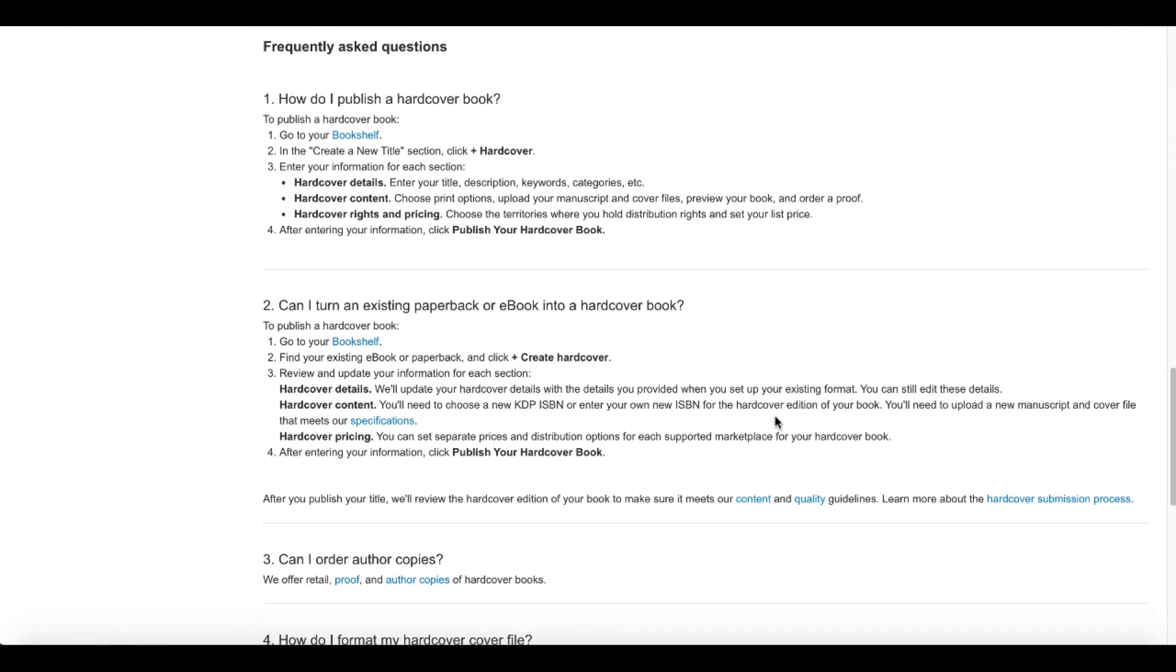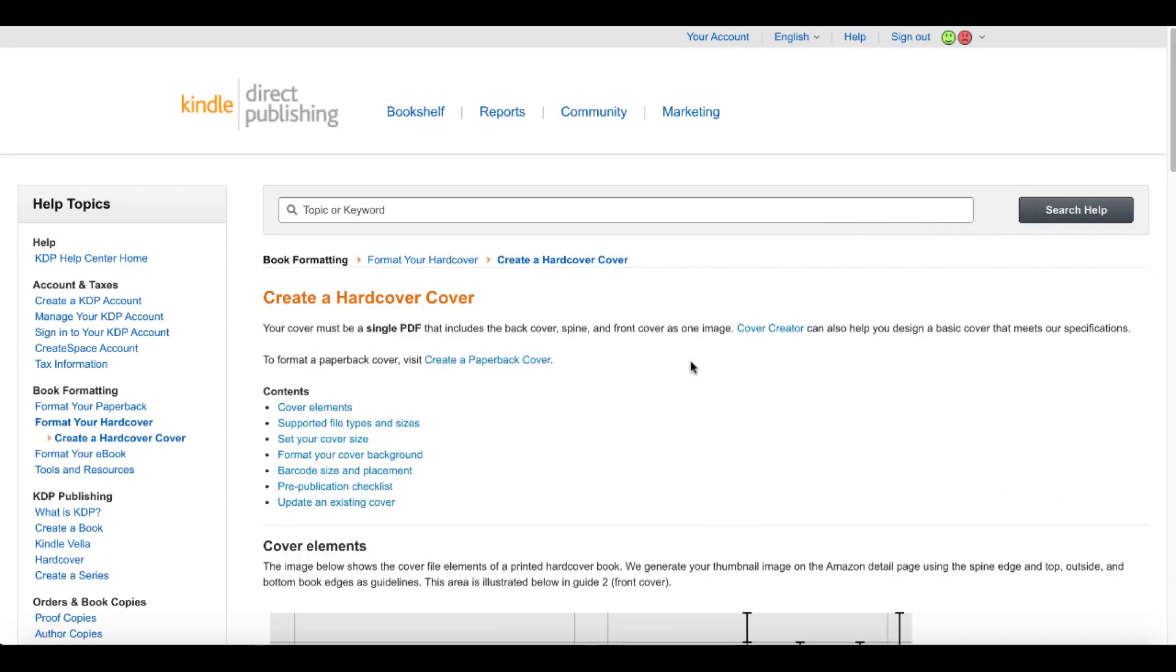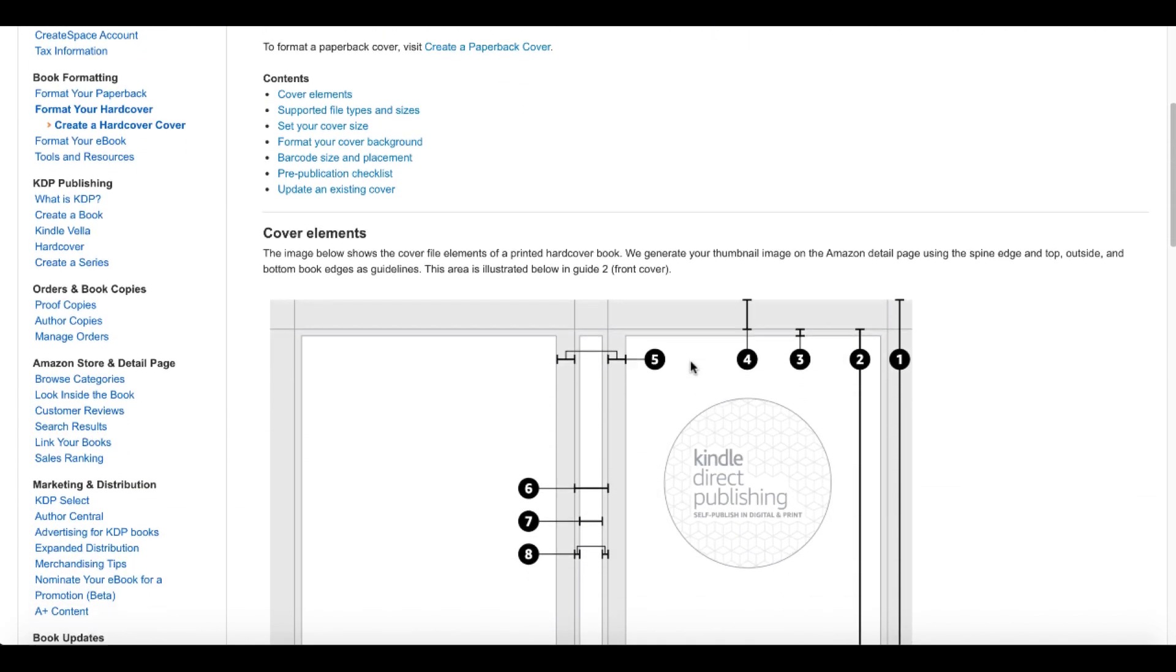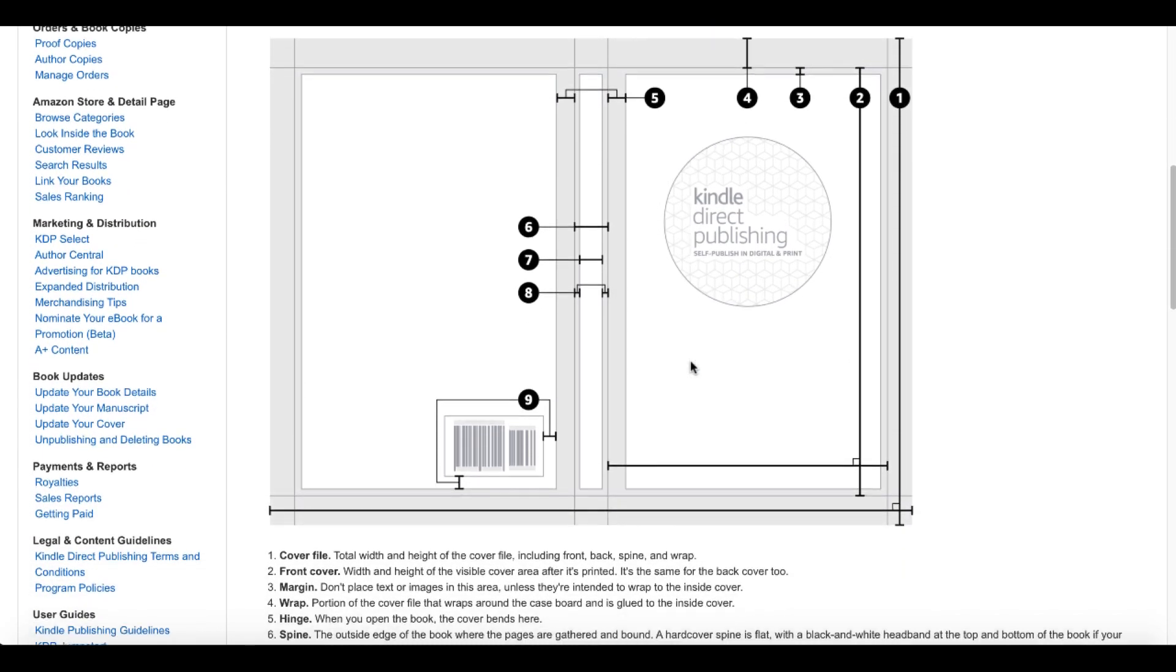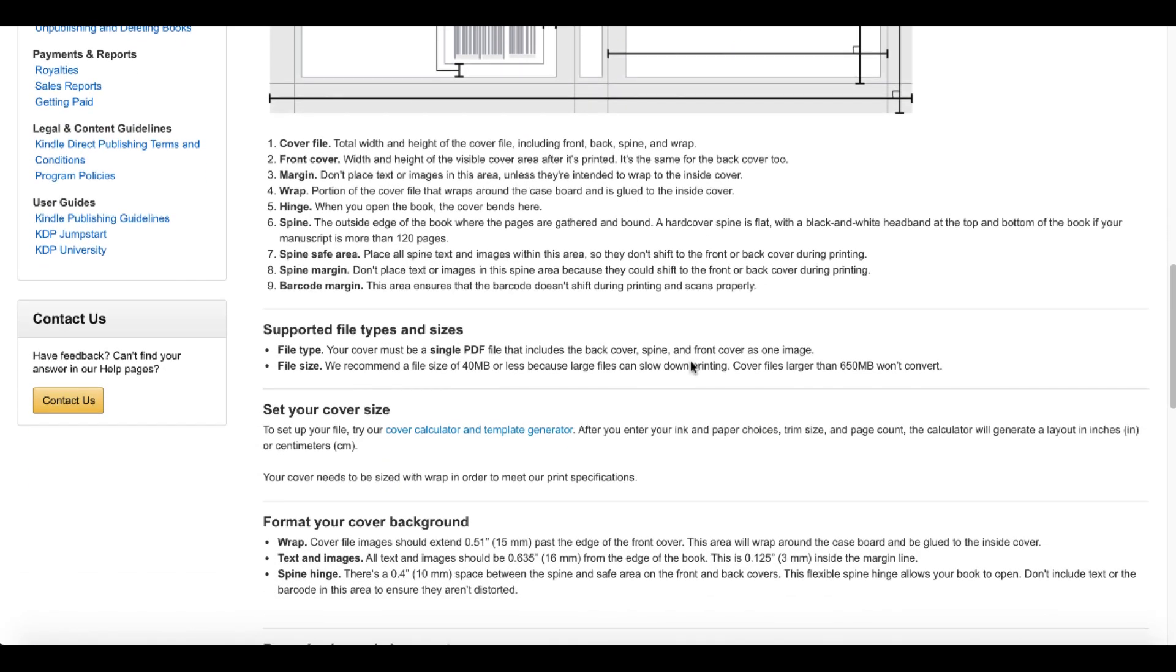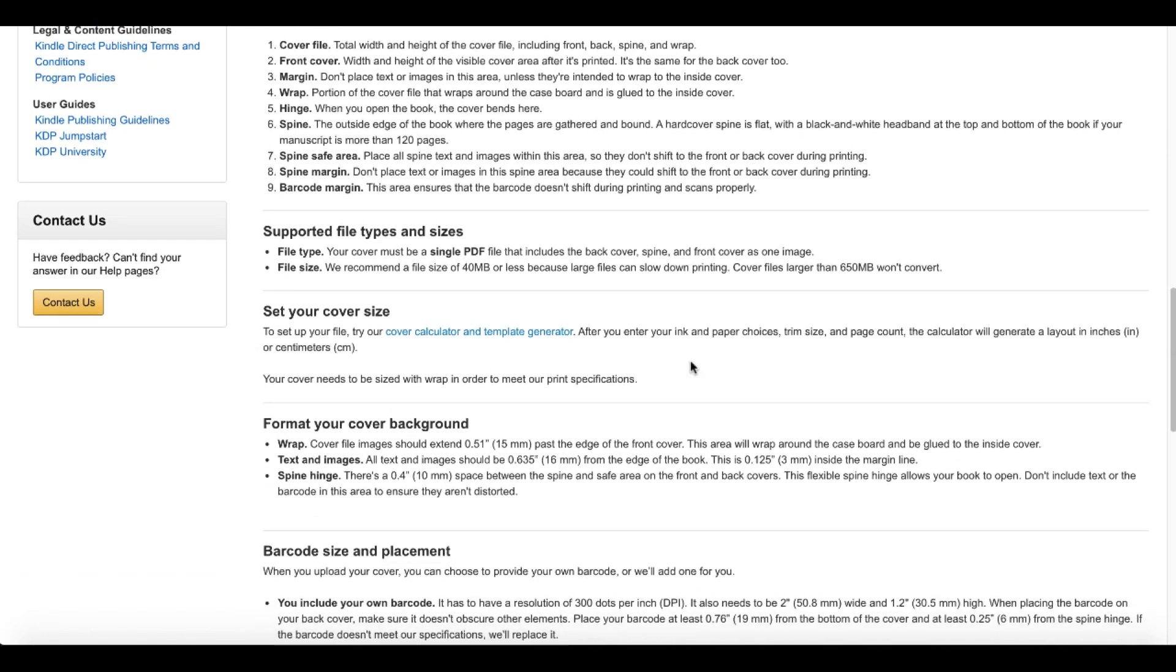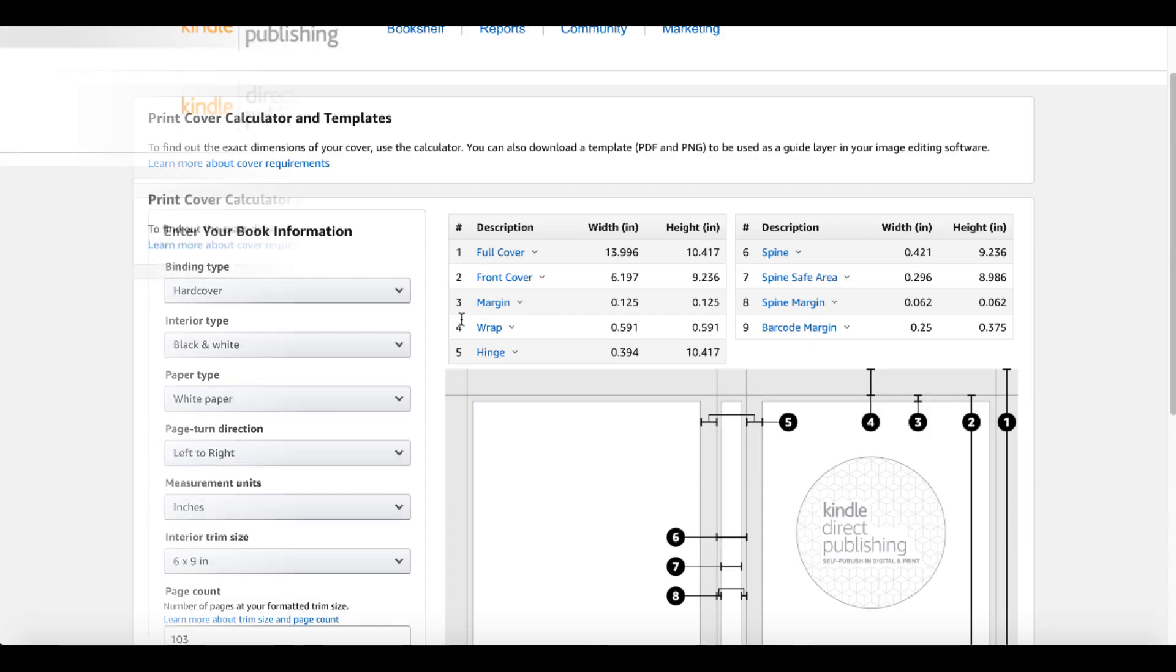And then scroll down and understand and go through these frequently asked questions about publishing a hardcover book. These questions will lead you over to formatting your hardcover and creating a hardcover book. And you can see here all the different elements of the hardcover book. Very important to understand all this. Again, understand your size cover.